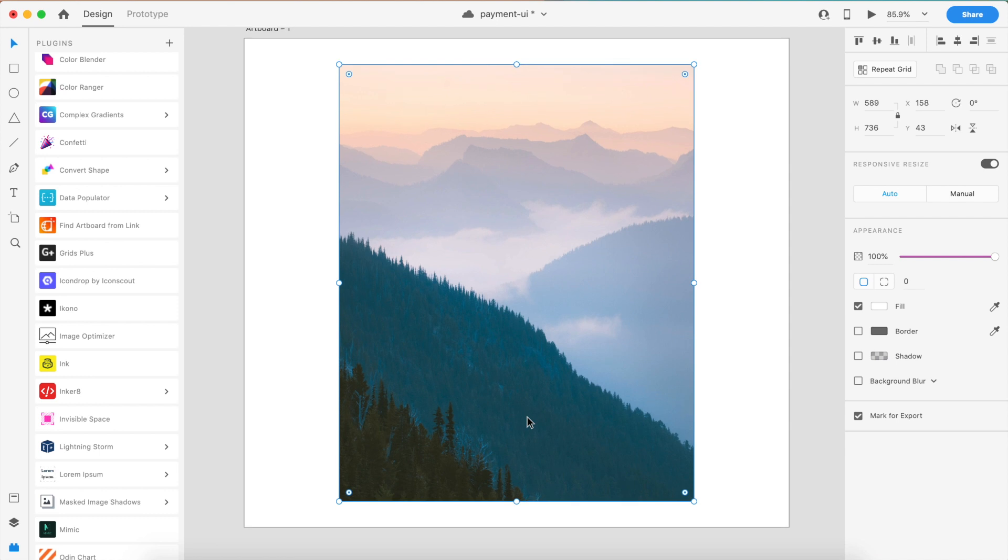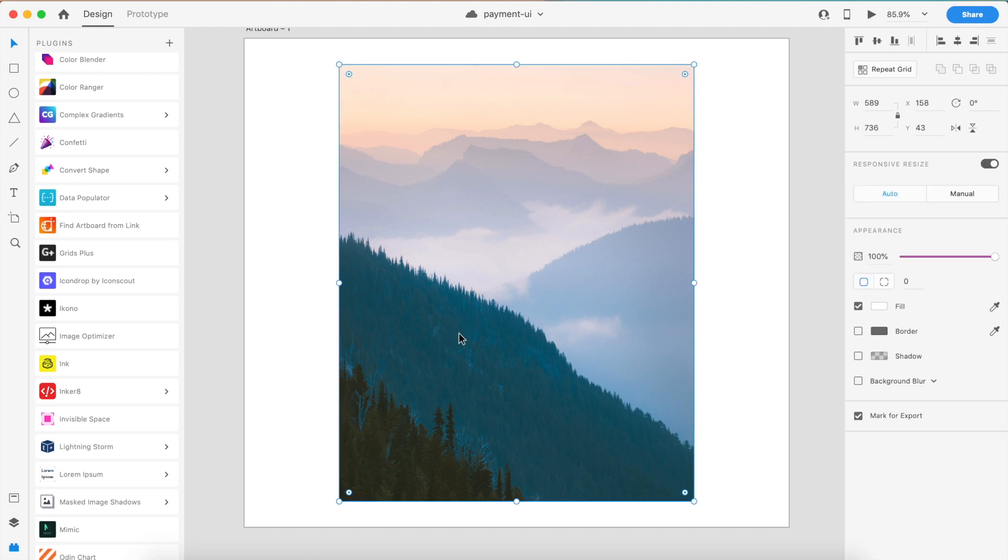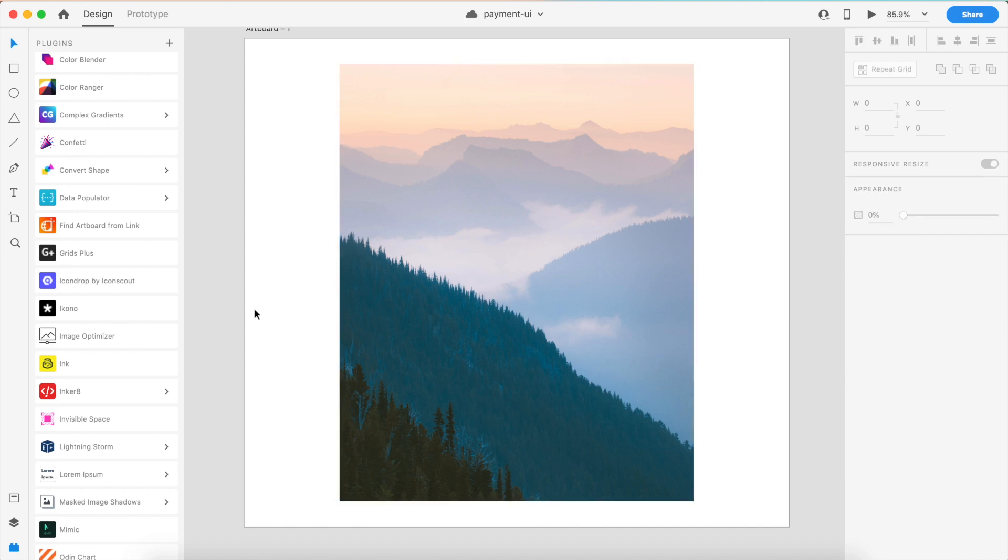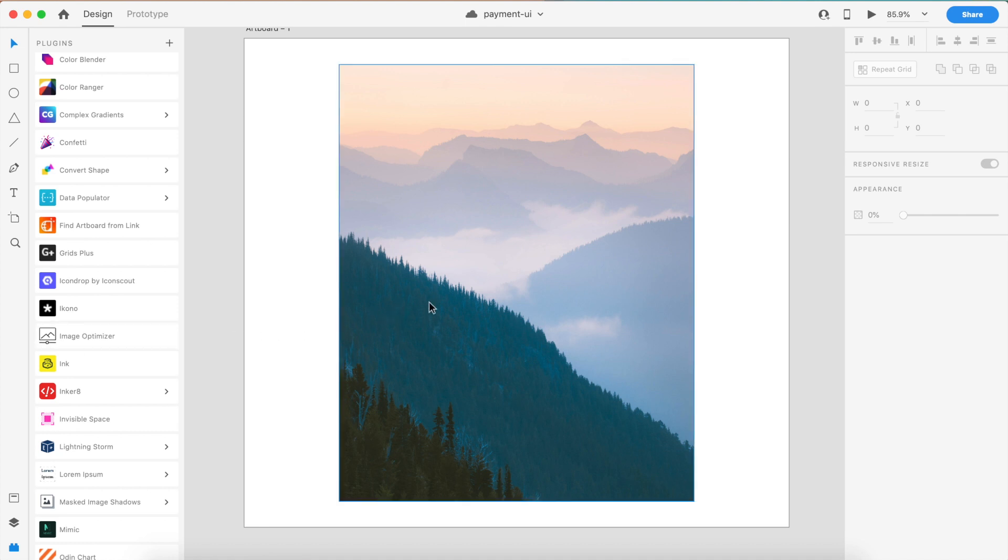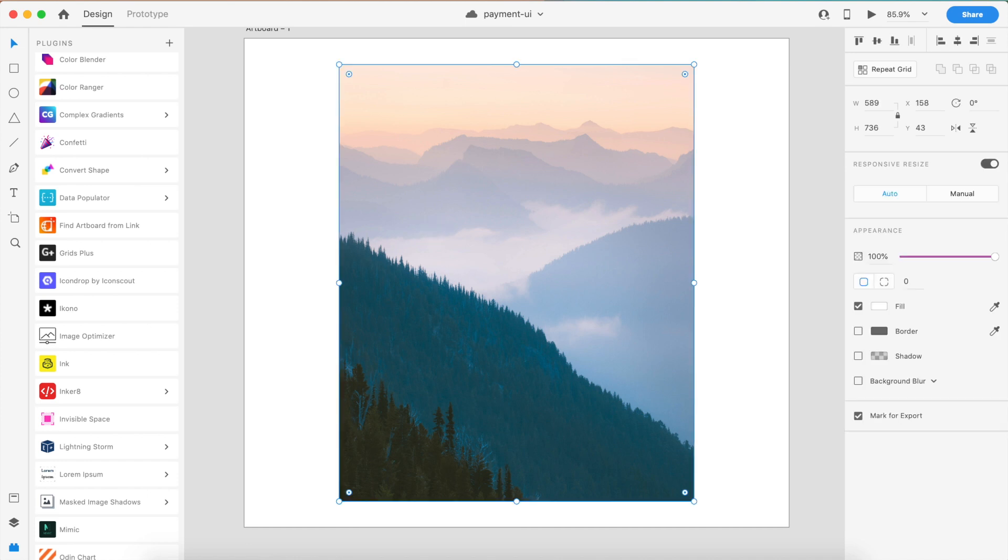This next plugin is very important for people, especially if you want to share your artboard or your project with somebody else but you require the image to be small. For example, you're sending it over email and your images used are very heavy inside the project. Rather than exporting and then compressing the entire artboards, there is a very good workaround for this. There is a plugin called Image Optimizer.